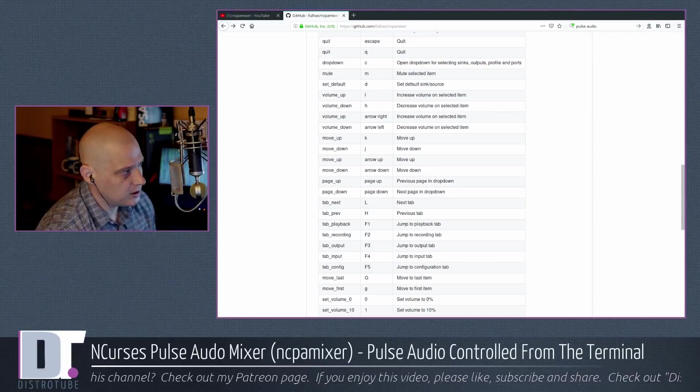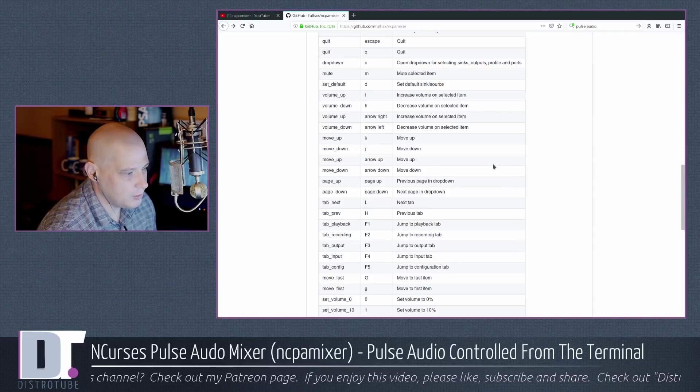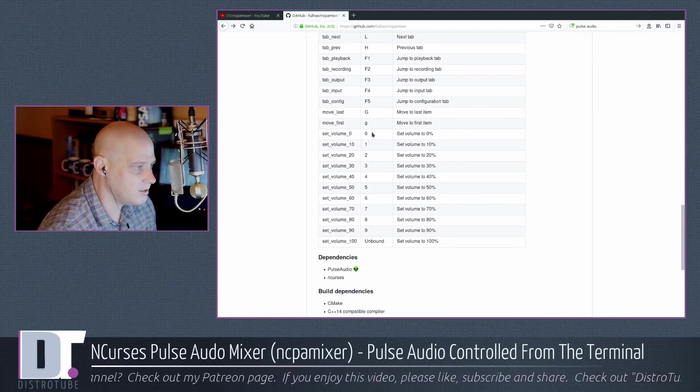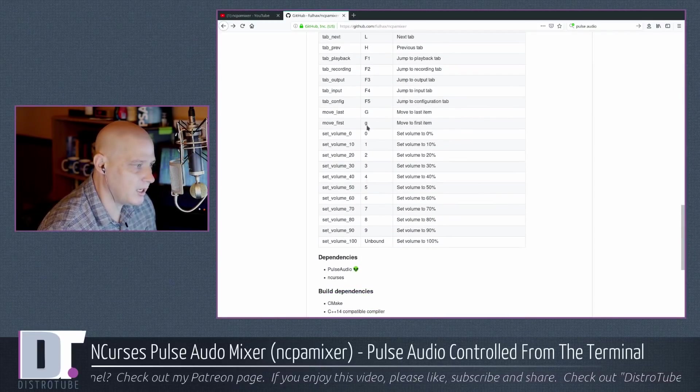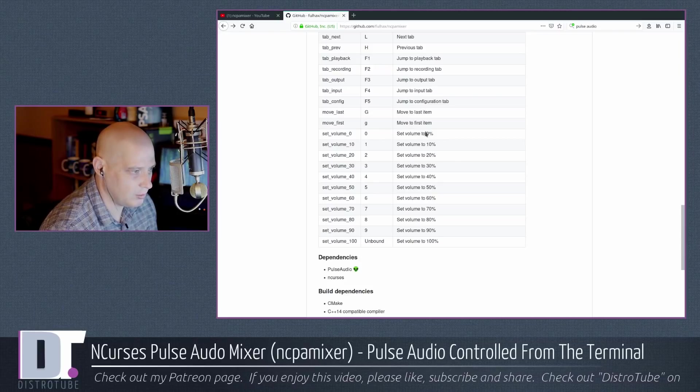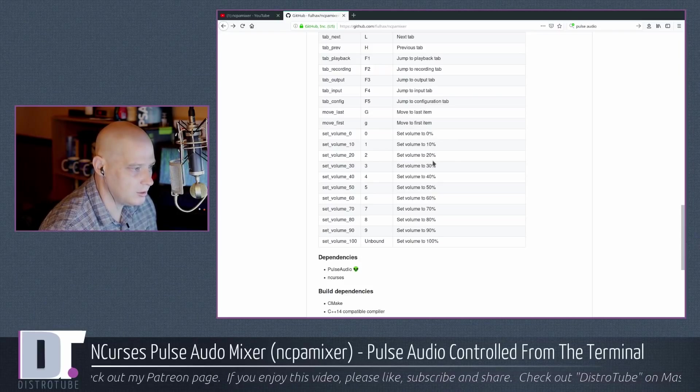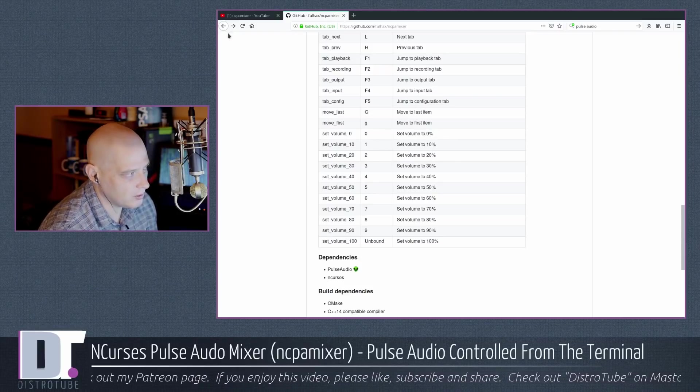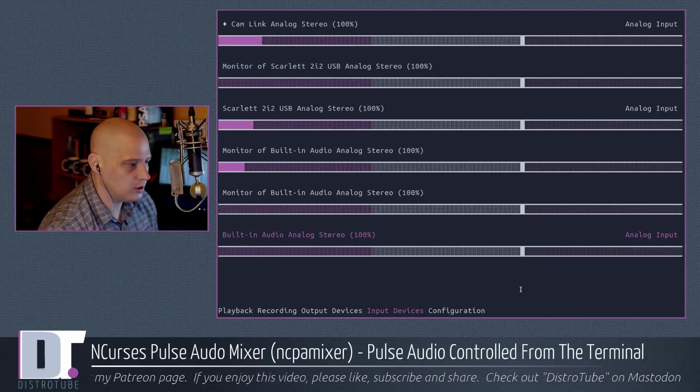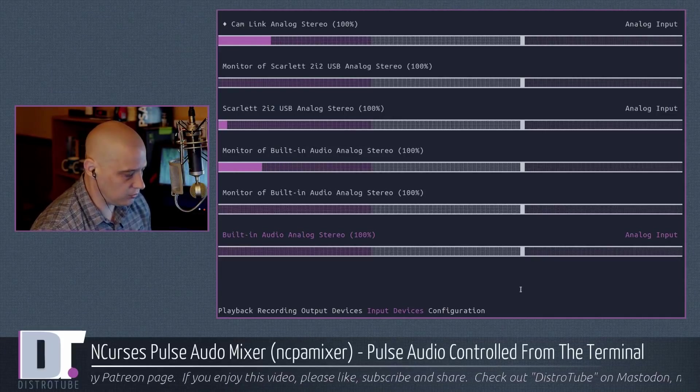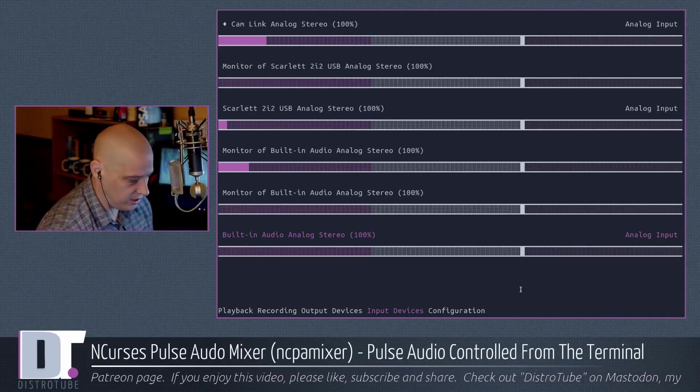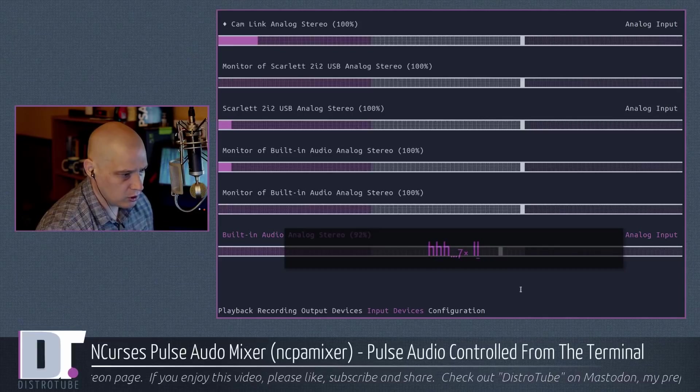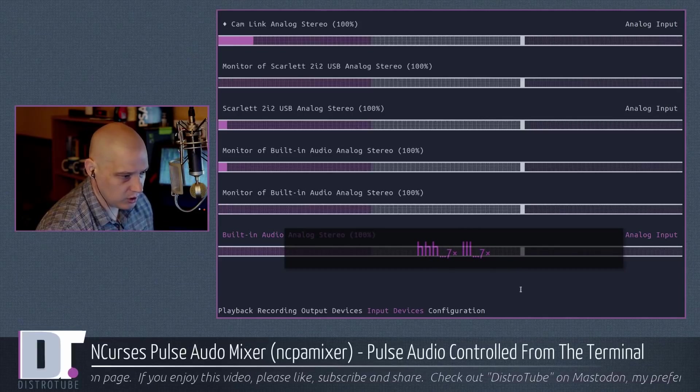Going back to the GitHub page, some of the hotkeys, 0 through 9 are set to volume percentages. 0 to 0, 1 to 10, 2 to 20, etc. So if I wanted to quickly adjust volume without having to H over and L over,